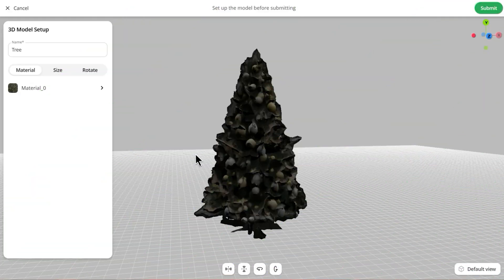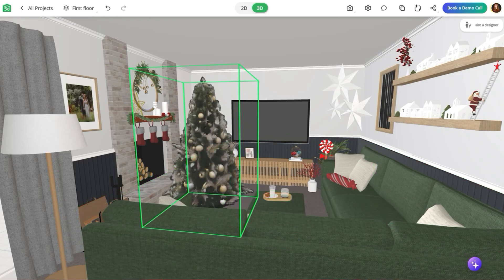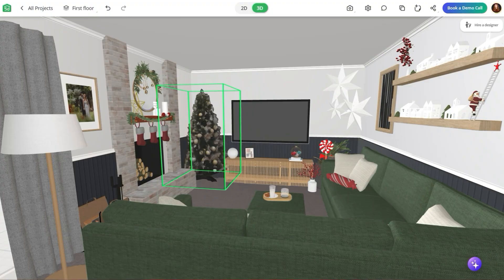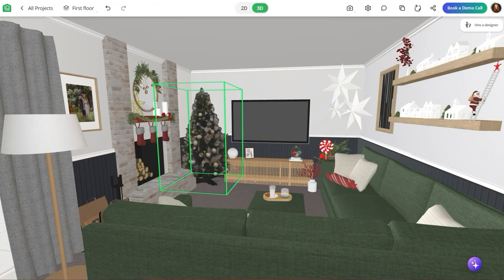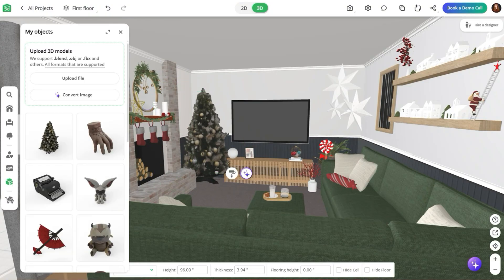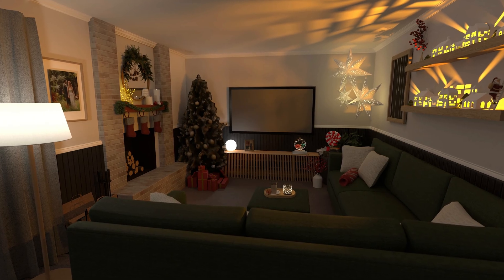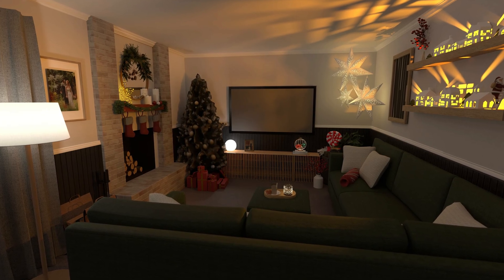It's a really helpful way to visualize specific holiday pieces like a tree, ornaments, or accent decor before buying anything or setting it up in real life. And it'll definitely make you feel more confident about how everything will come together. And that's it — three Planner 5D features that'll make holiday decorating easier, faster, and way more fun.